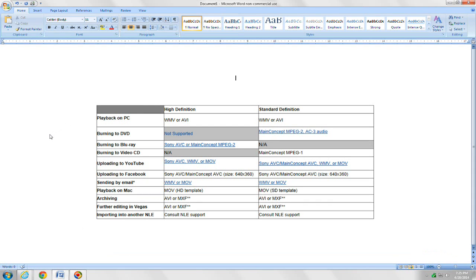Hey guys, I just want to do a quick tutorial on what format type to render your video as in Sony Vegas Pro 13. I've got a chart here.